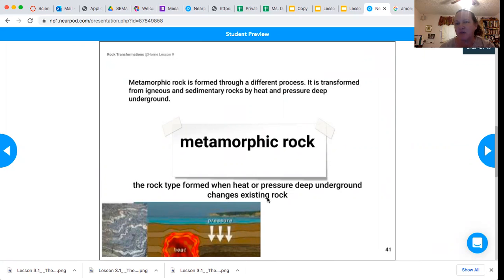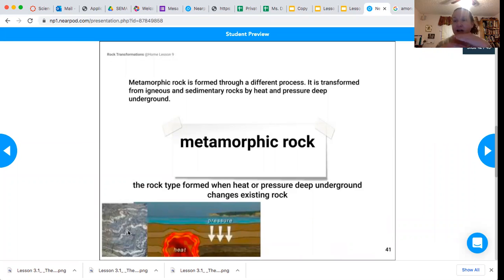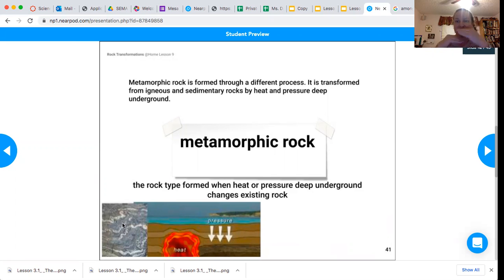It doesn't get broken up or melted — it just gets changed. One characteristic is this ribbon-like kind of texture, which we talked about — how marble has that texture. Limestone has layers in it that are visible, and when it gets pressure and heat, it changes to look like the layers get kind of squished and changed, kind of like baking something.